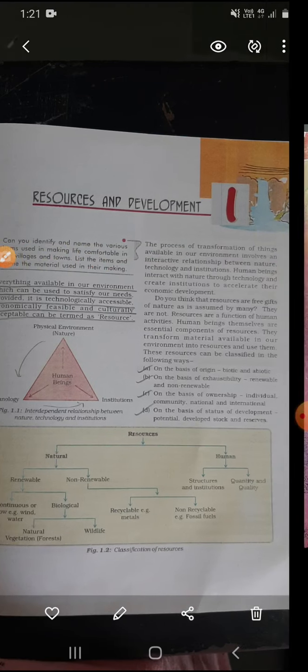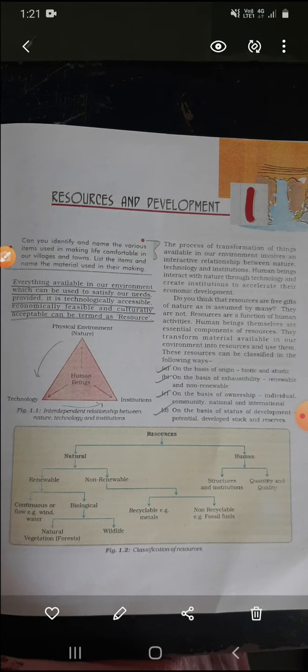Good morning everyone. My name is Swati Mahavad. I am from T.S.M. school. I teach S.S.T. subject. Today I came here to teach geography subject of class 10th. Students, open your books. Now we start from chapter number 1. The name of the chapter is Resources and Development.